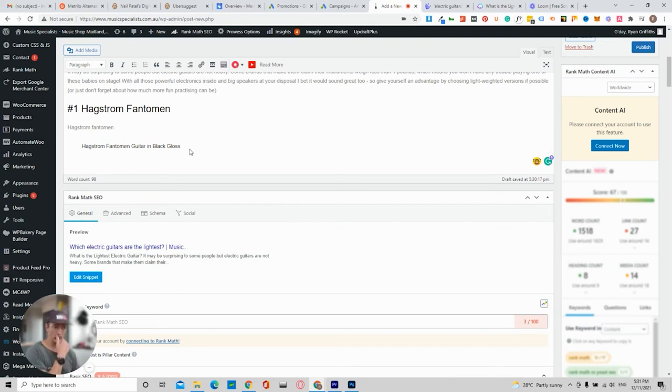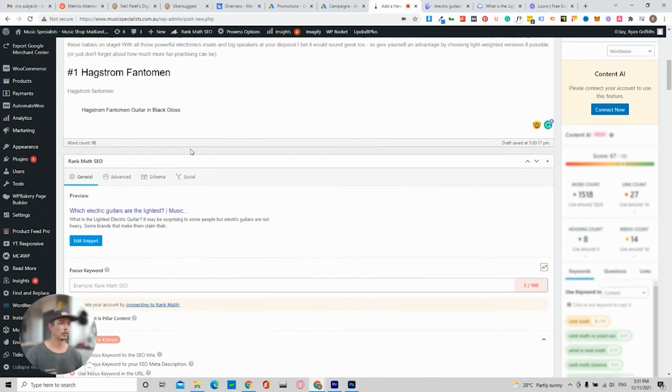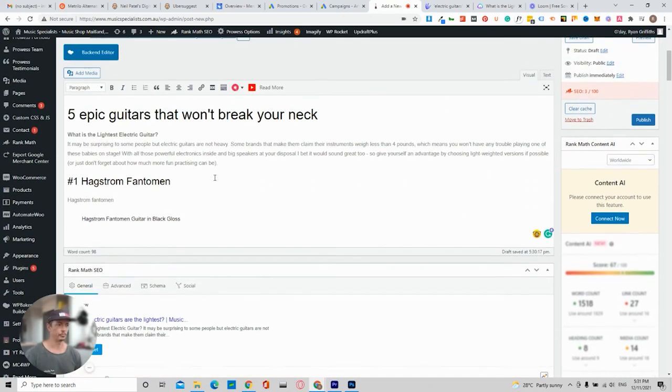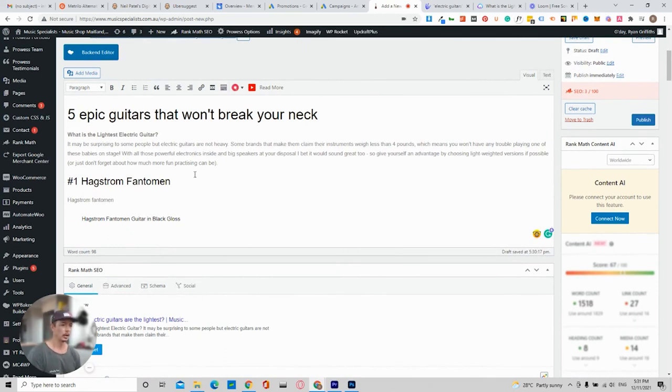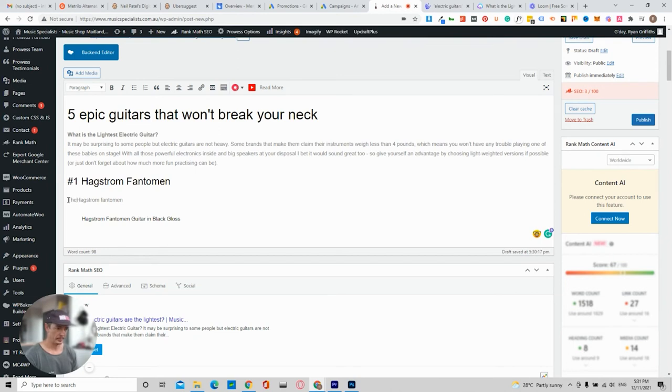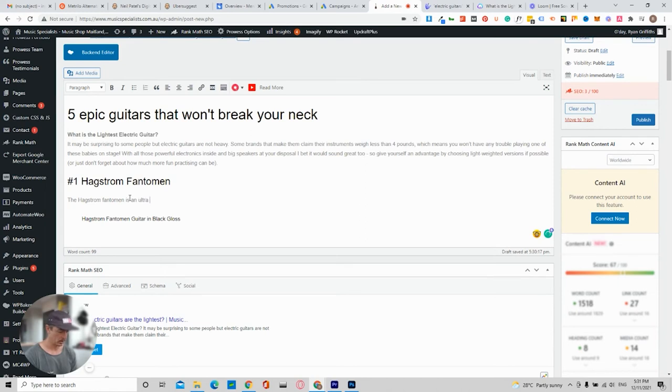Another way is to just add the product through your WooCommerce. So you just get a little bit of a snippet. I can show you how to do that.